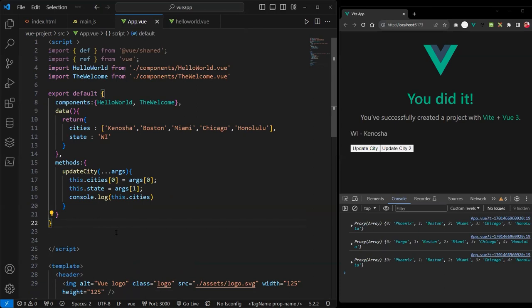So this is the Options API approach, and the Composition API is just a little different in how you set up the script — but the template code stays the same. Take your pick, whichever you prefer. In the next video, we'll do something similar using the CDN version. Thank you, and if you have any questions, please let me know. Bye!